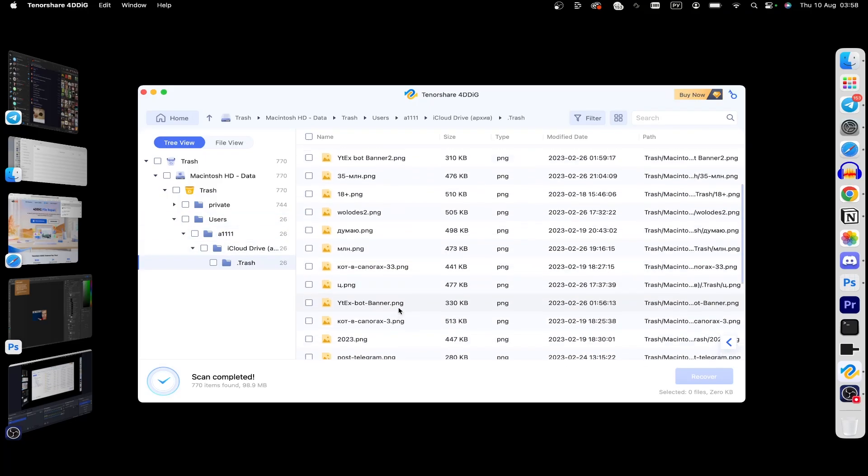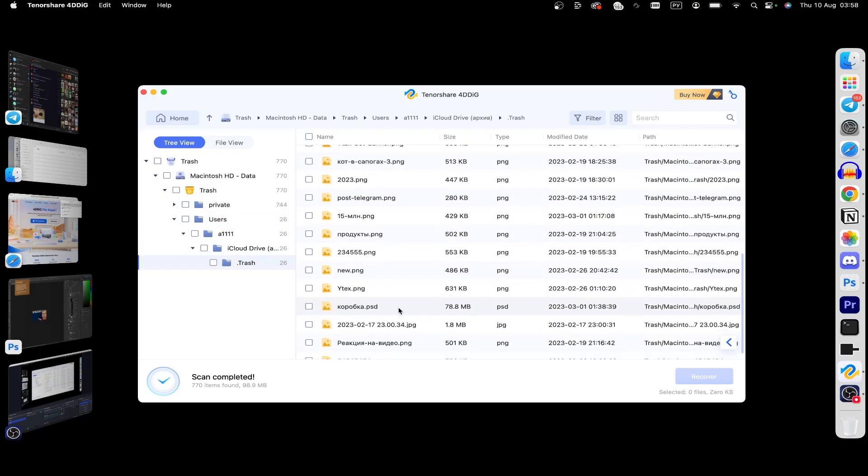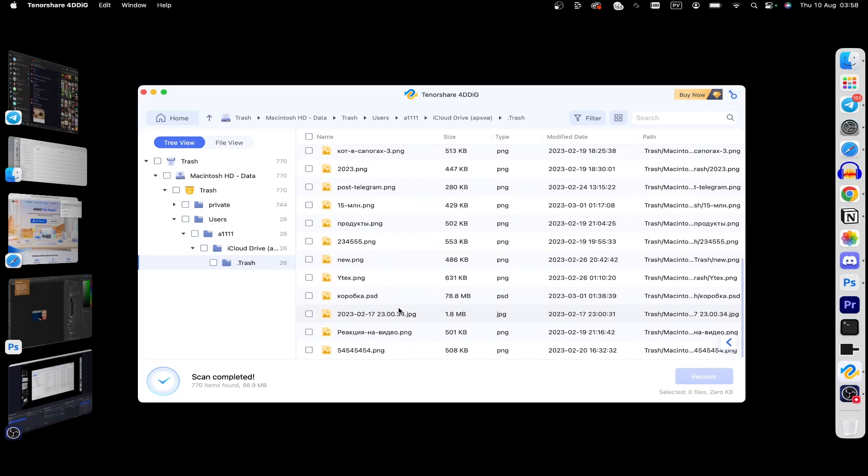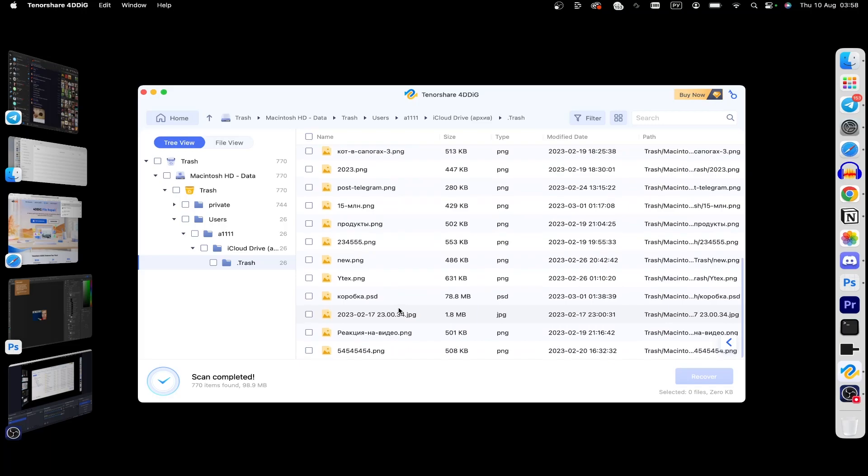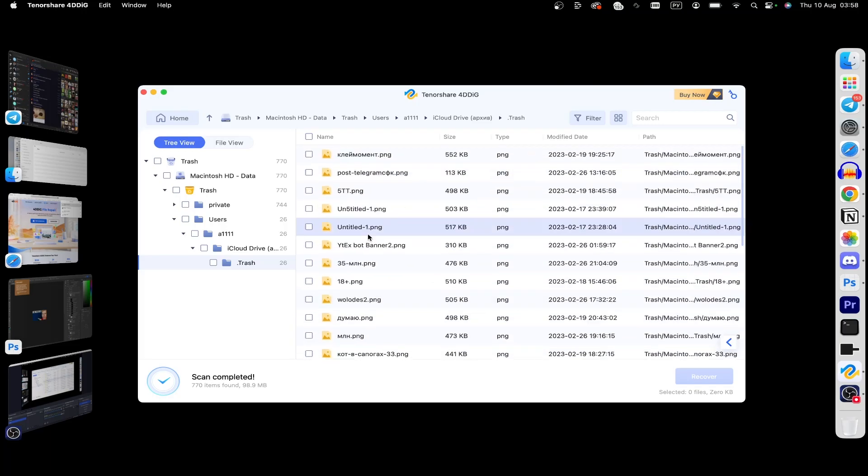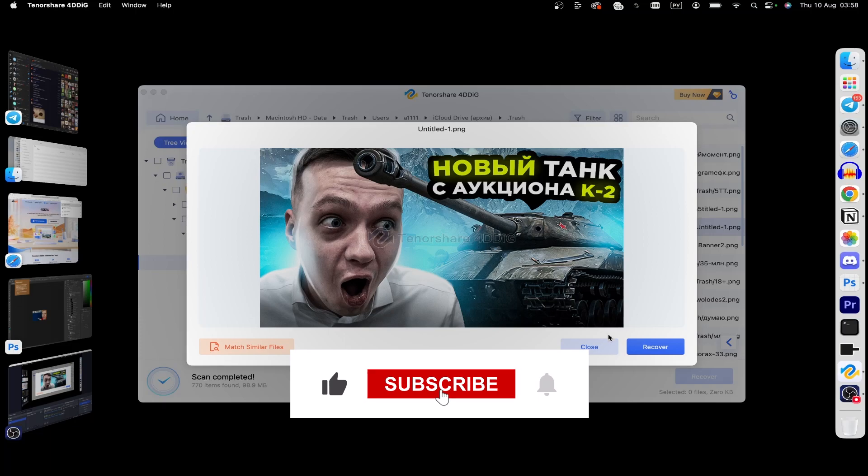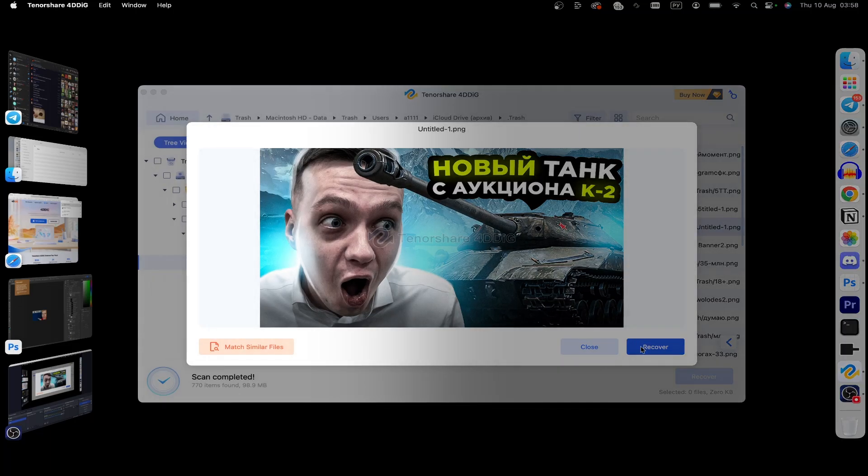As you can see, this photo was deleted. You can select it and click on the recover button.